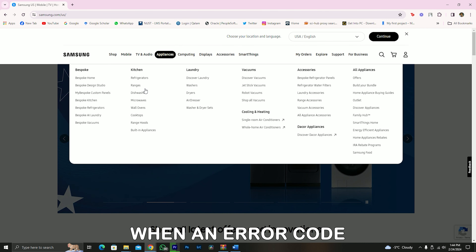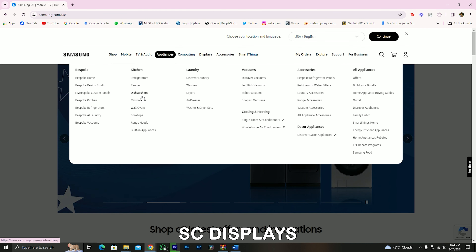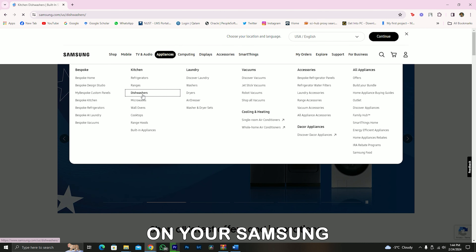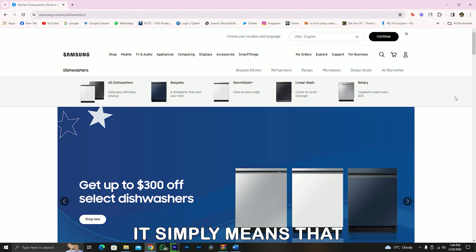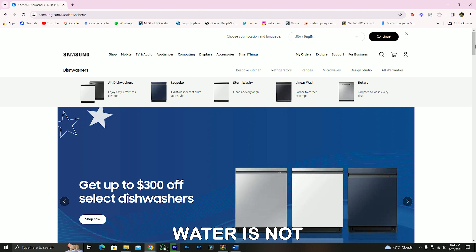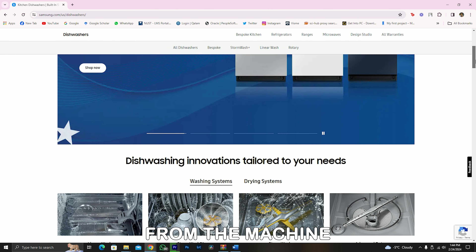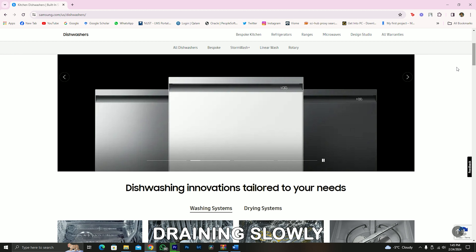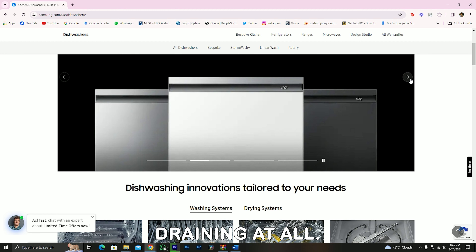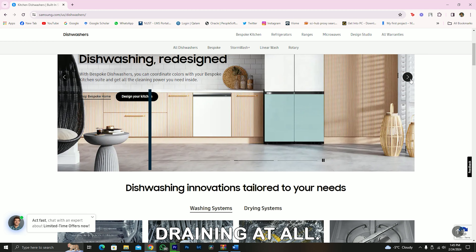When an error code SC displays on your Samsung dishwasher, it simply means that water is not draining properly from the machine. Either water is draining slowly or not draining at all.